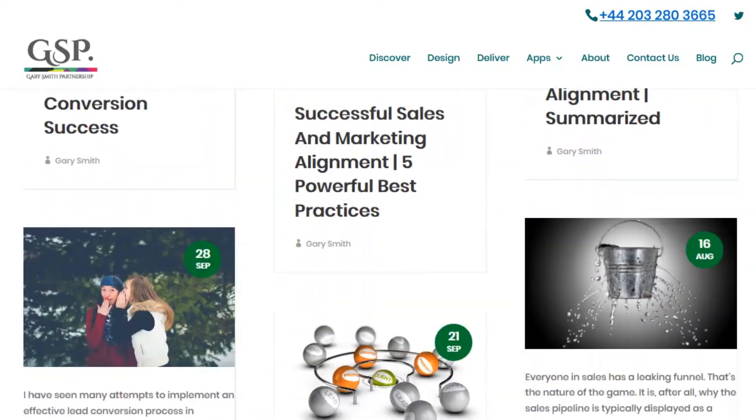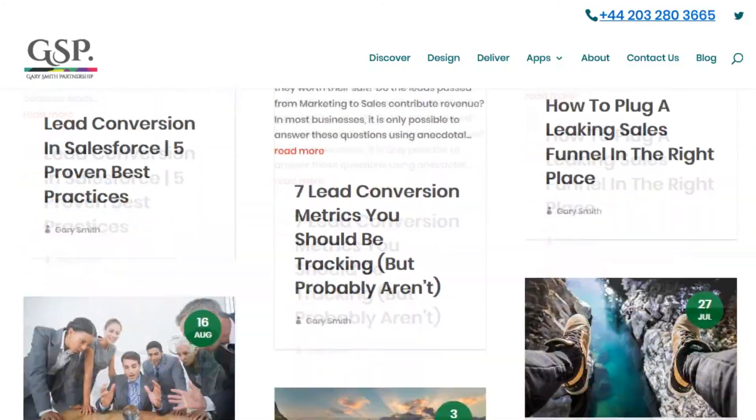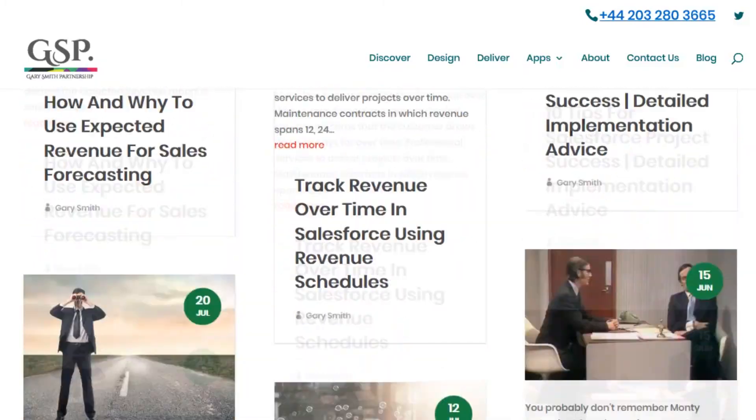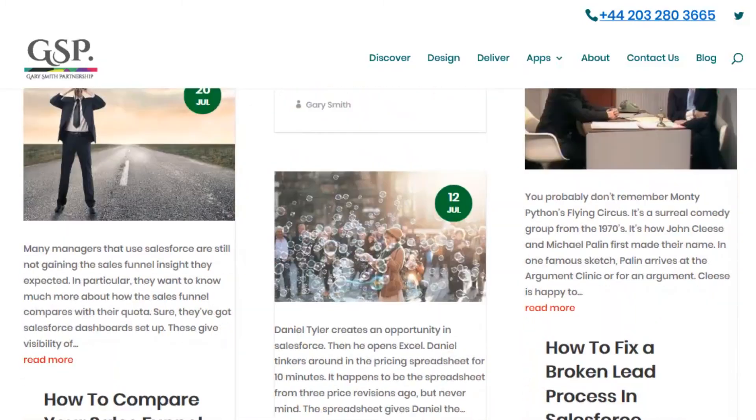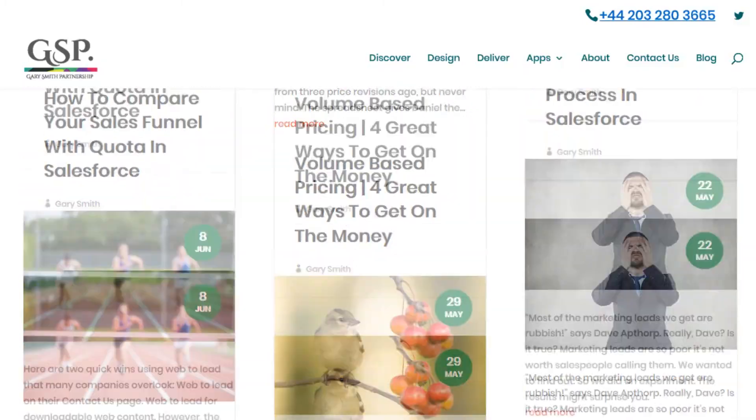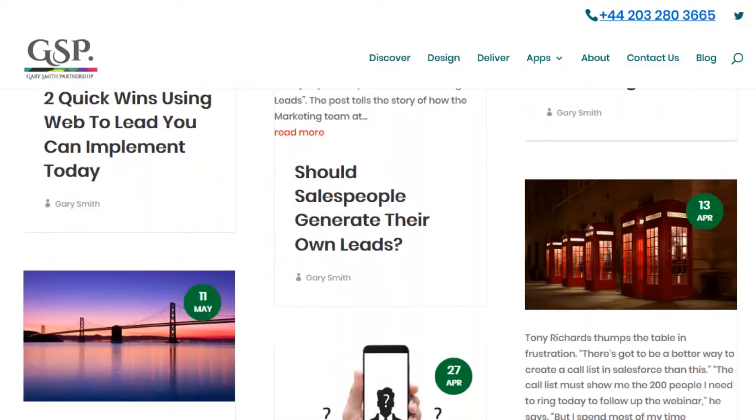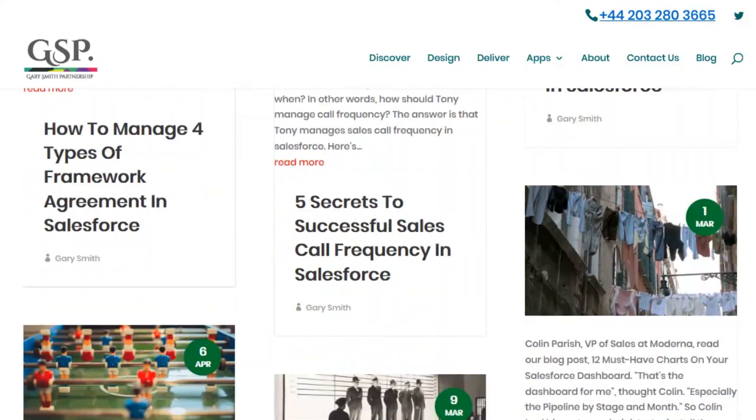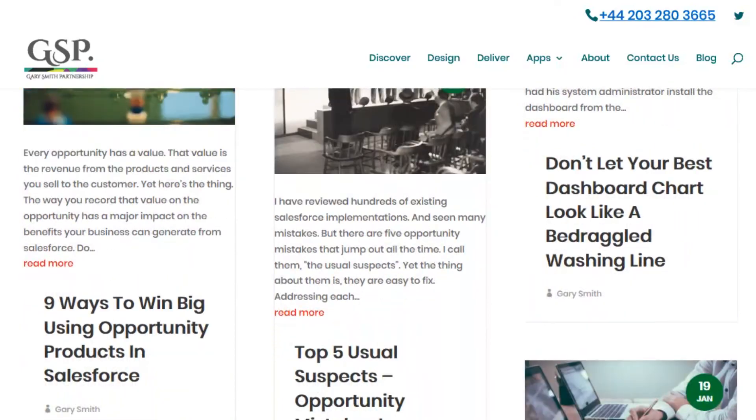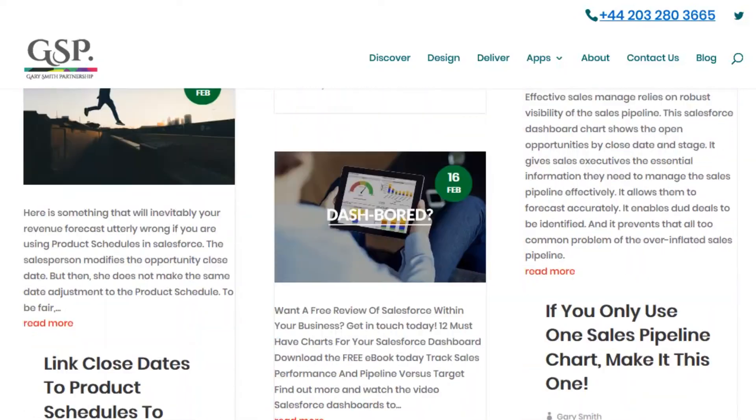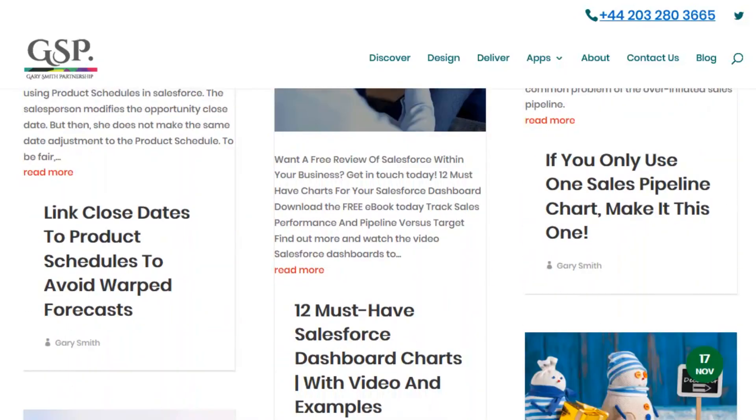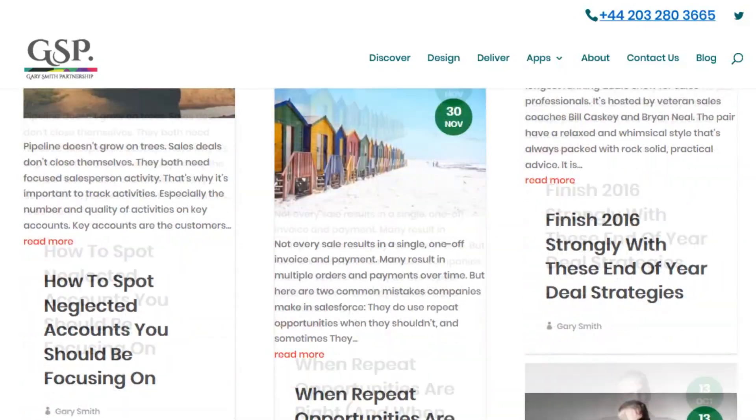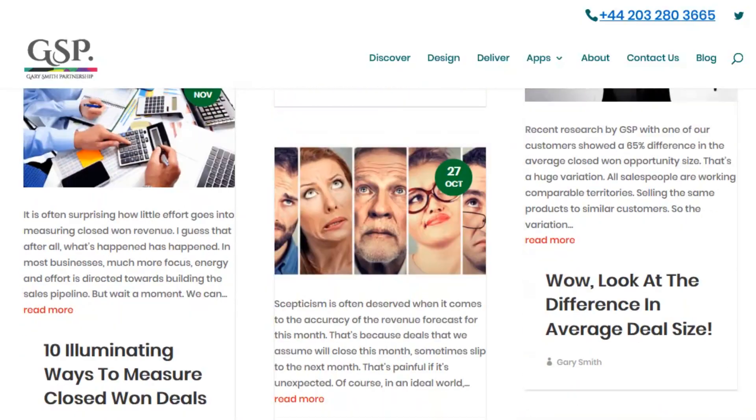This is one of many blog posts about maximizing your Salesforce benefits. Don't forget, check them all out at GarySmithPartnership.com/blog, or of course get in touch via our contact us page. Thanks for watching. See you on the next video.